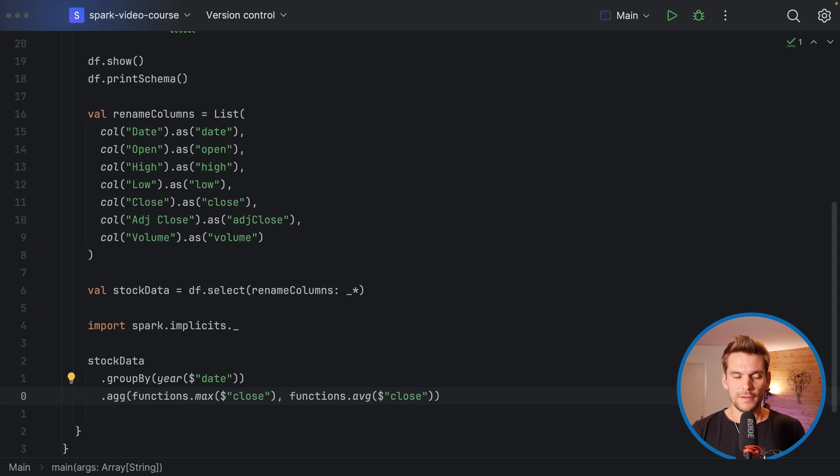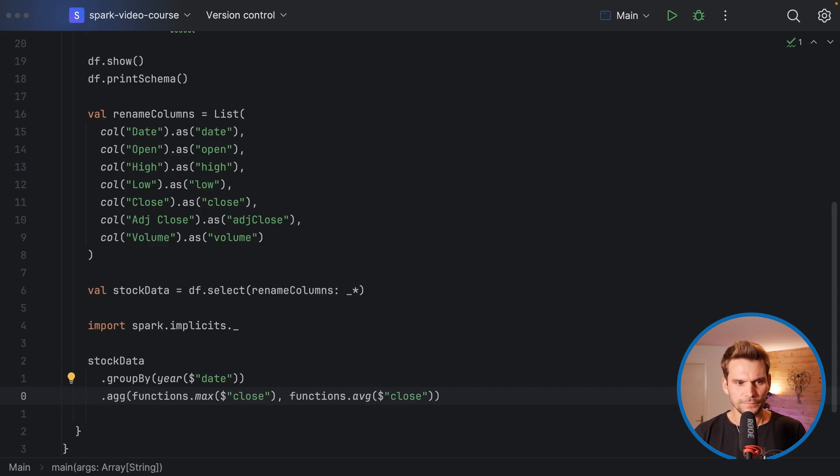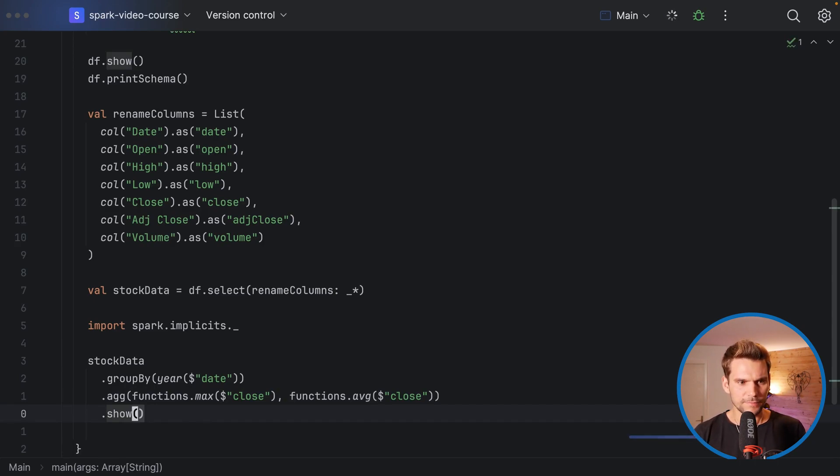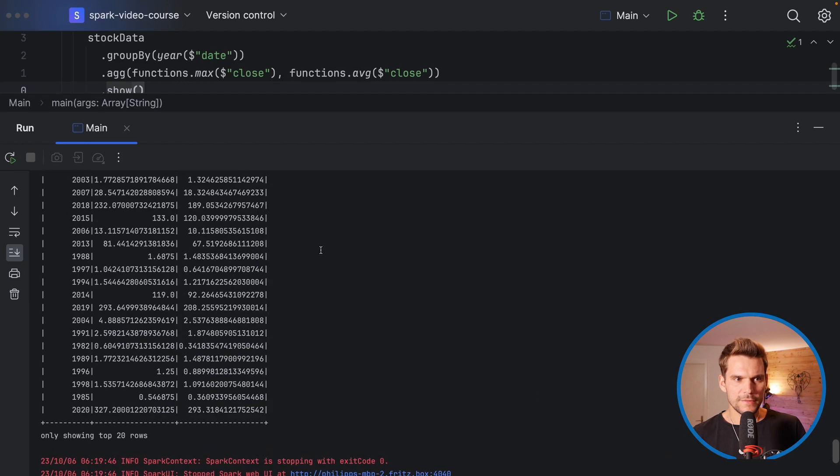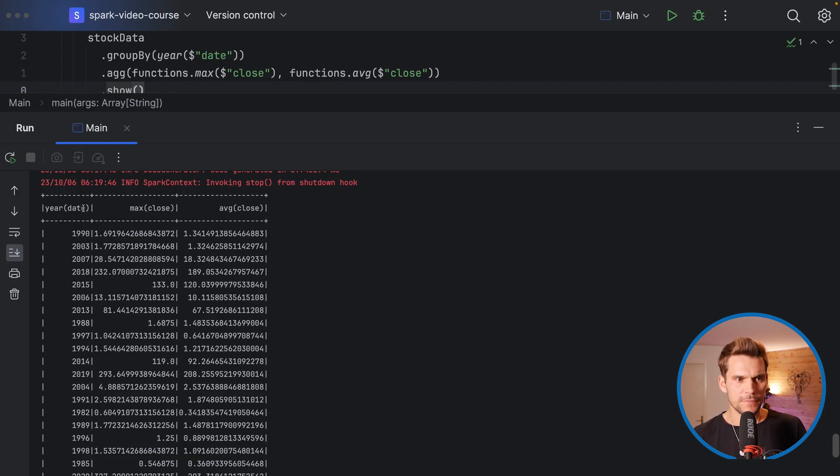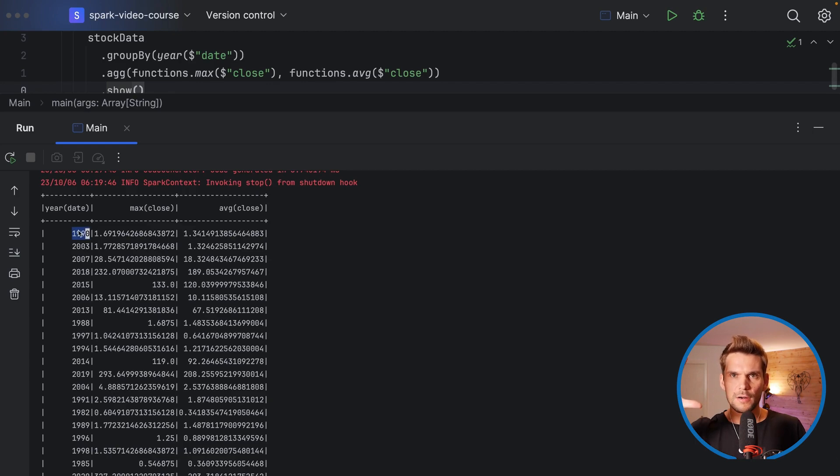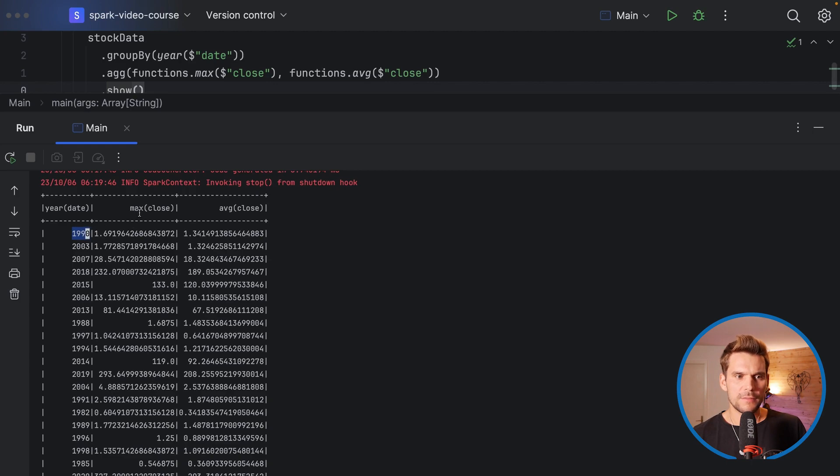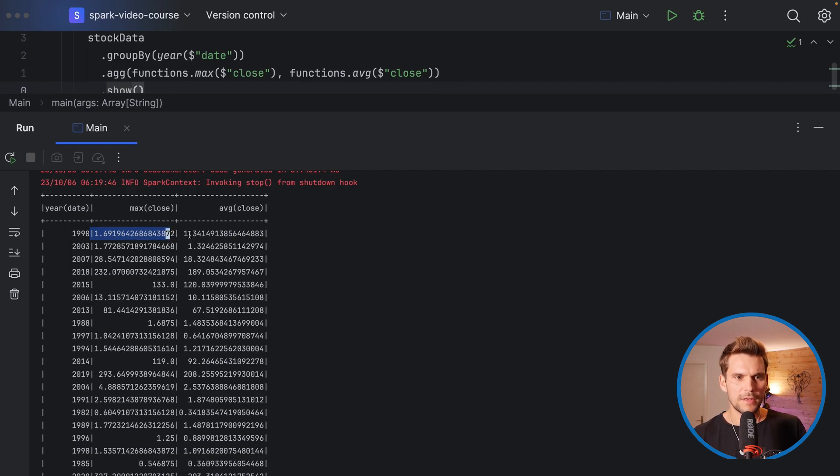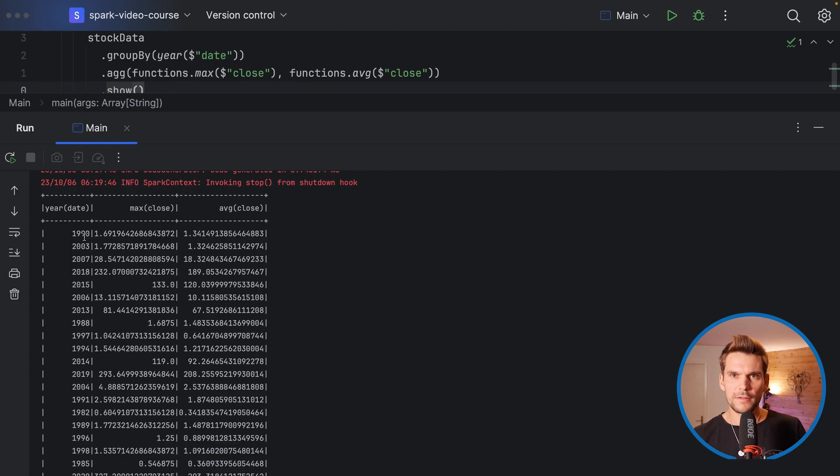What we get is now only one row per year in our data frame, and we can print that to the console. I will execute this. Once it has completed we can see in our result we have in the first column the year and then the max. Here we have only one year, all the rows are basically combined into one row. In the second column we get the max price of all of the rows in this group, so in 1990 the highest day with a close price of 1.69, and the average close price, average over all the rows with year 1990, is 1.34.